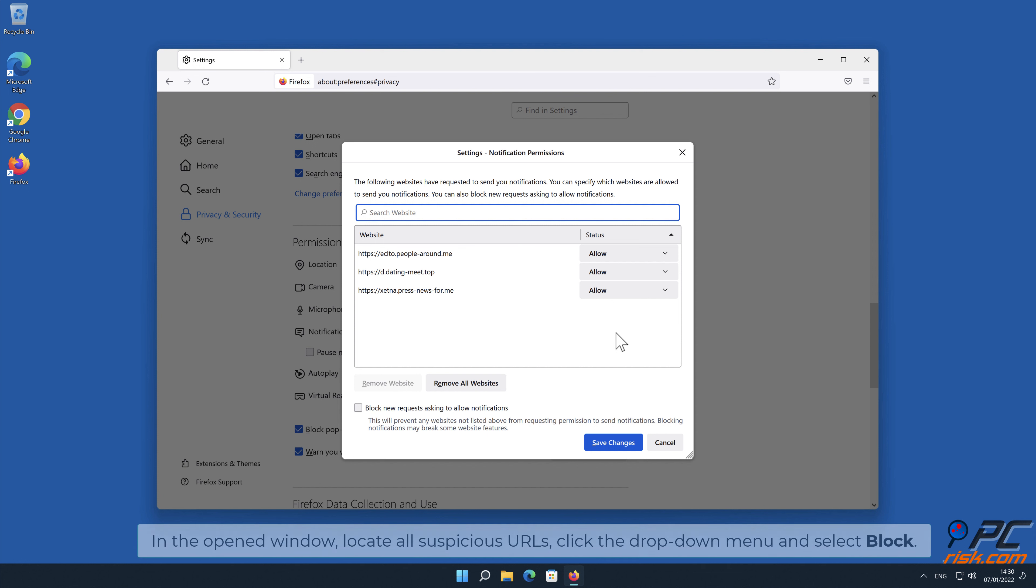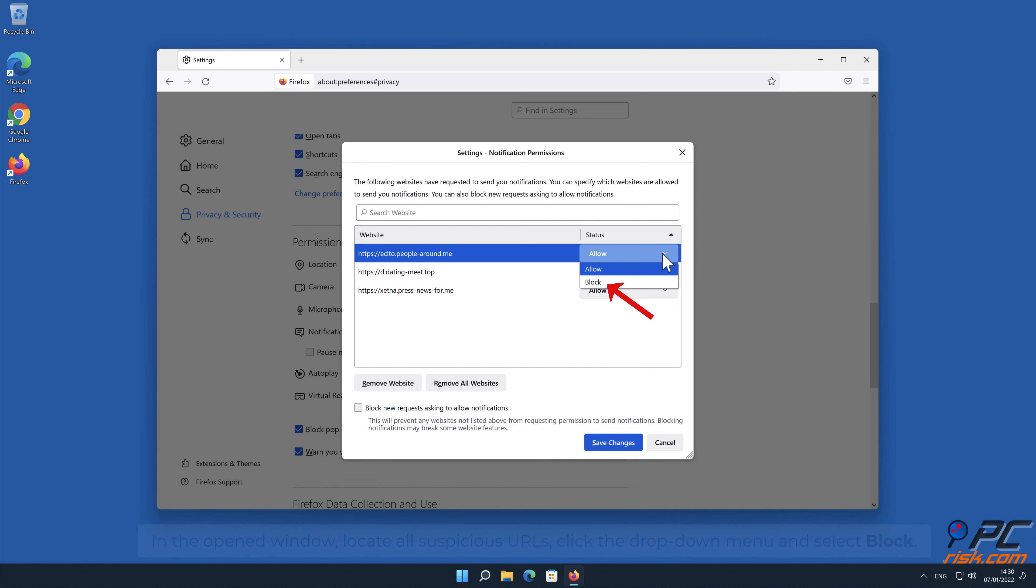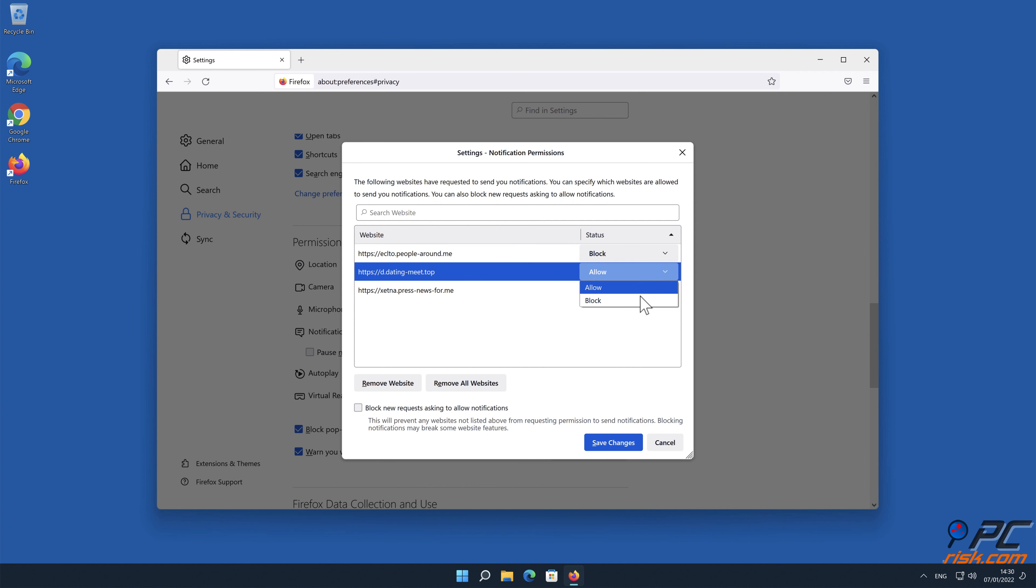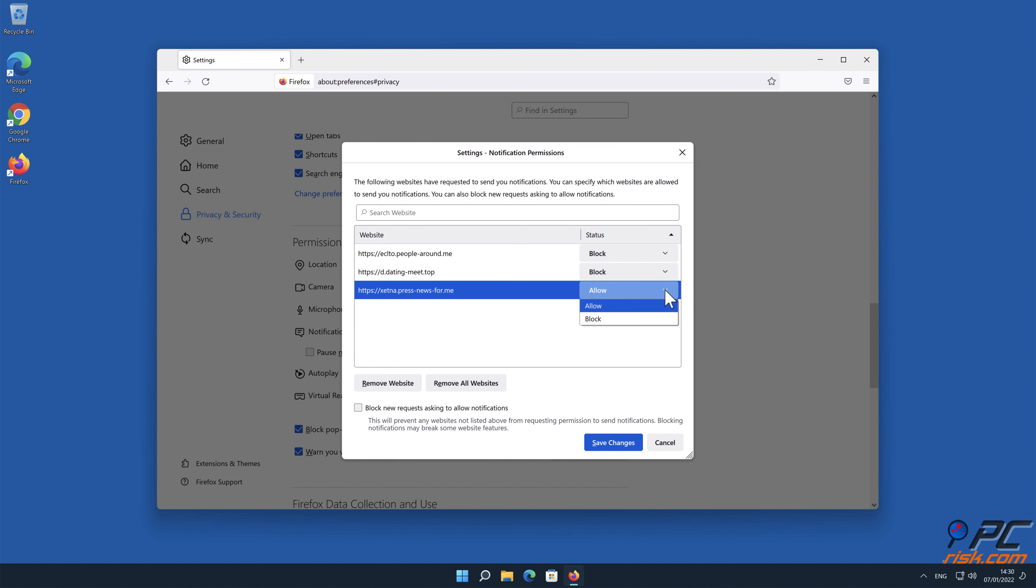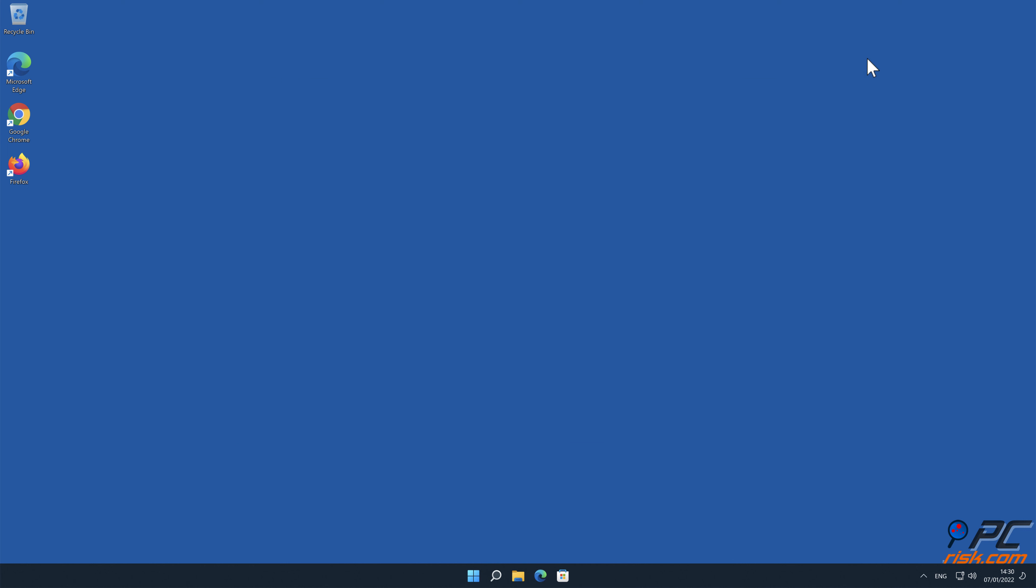In the opened window, locate all suspicious URLs, click the drop-down menu and select Block.